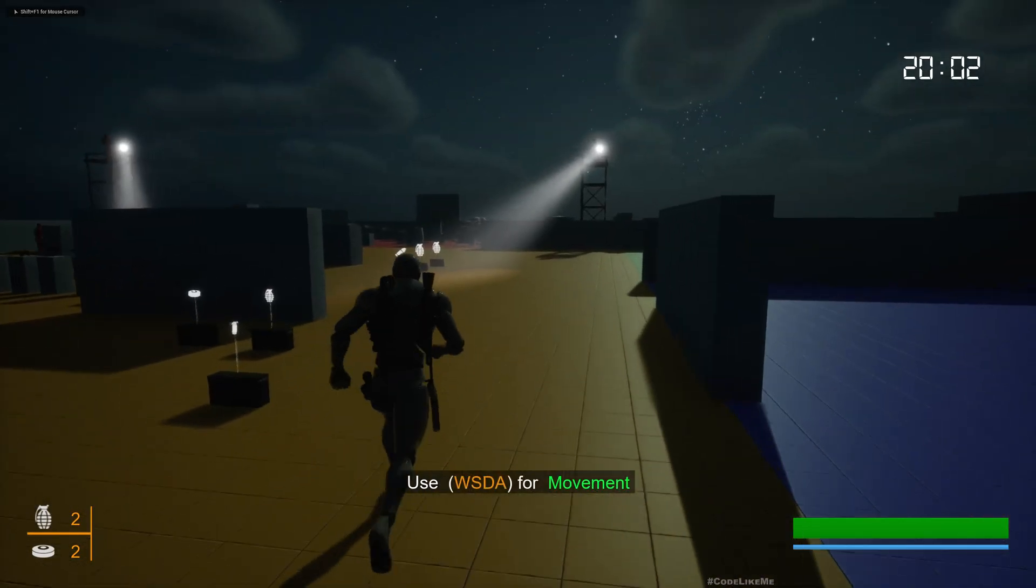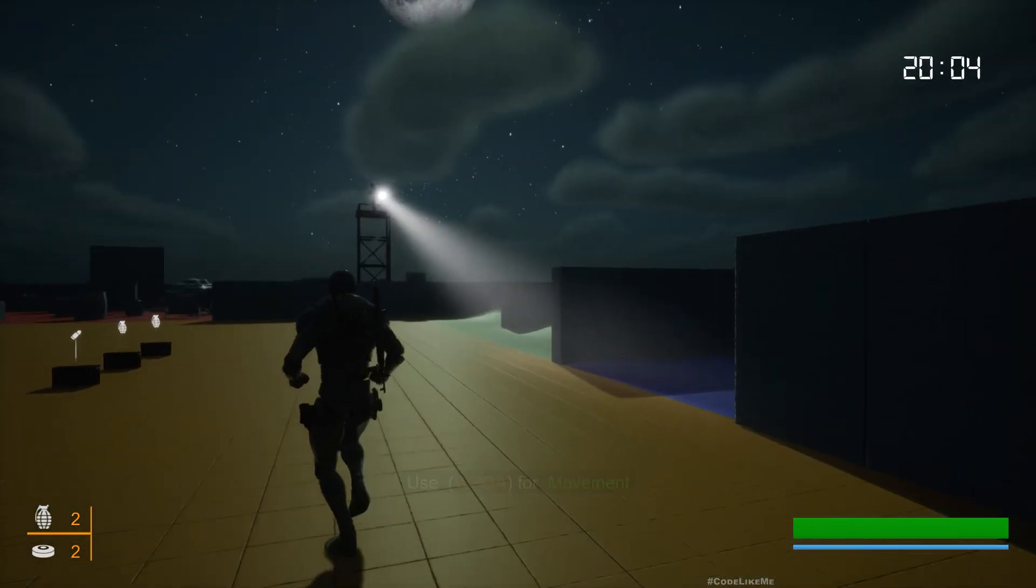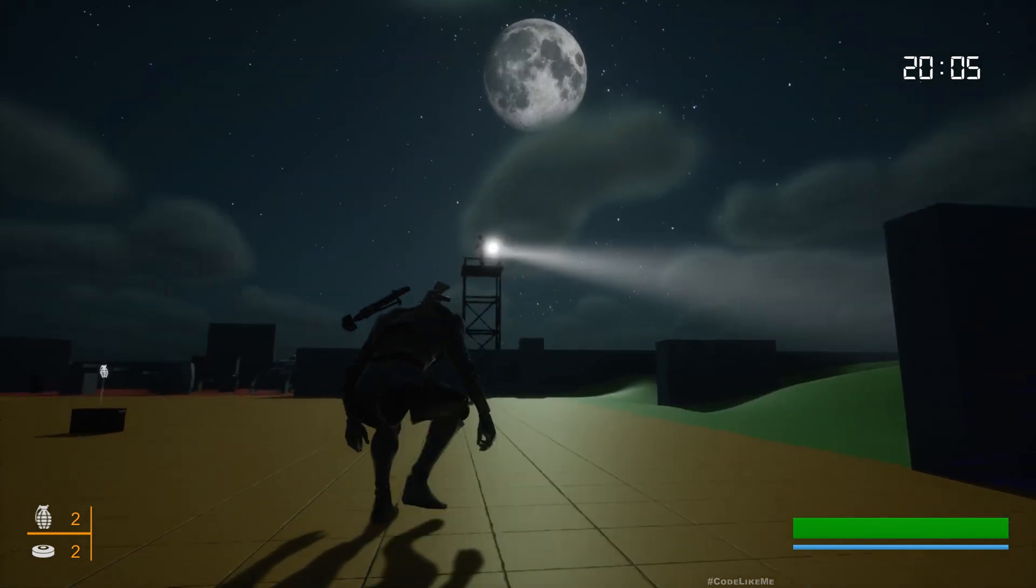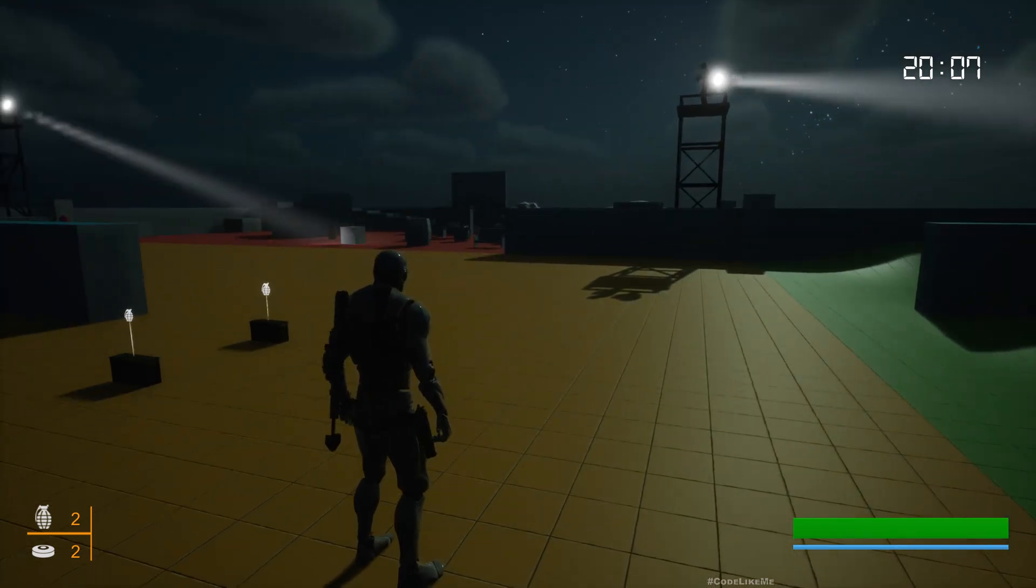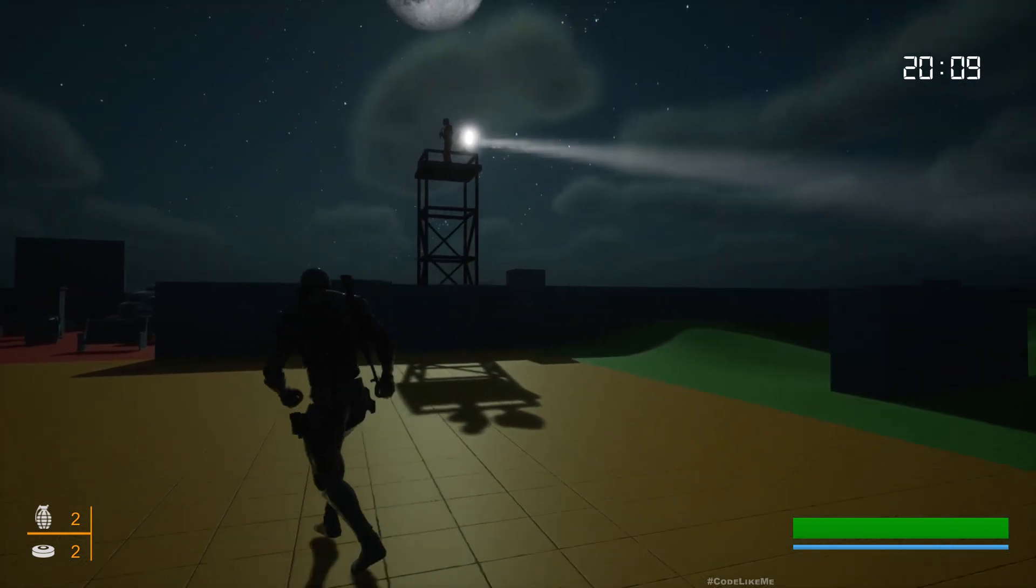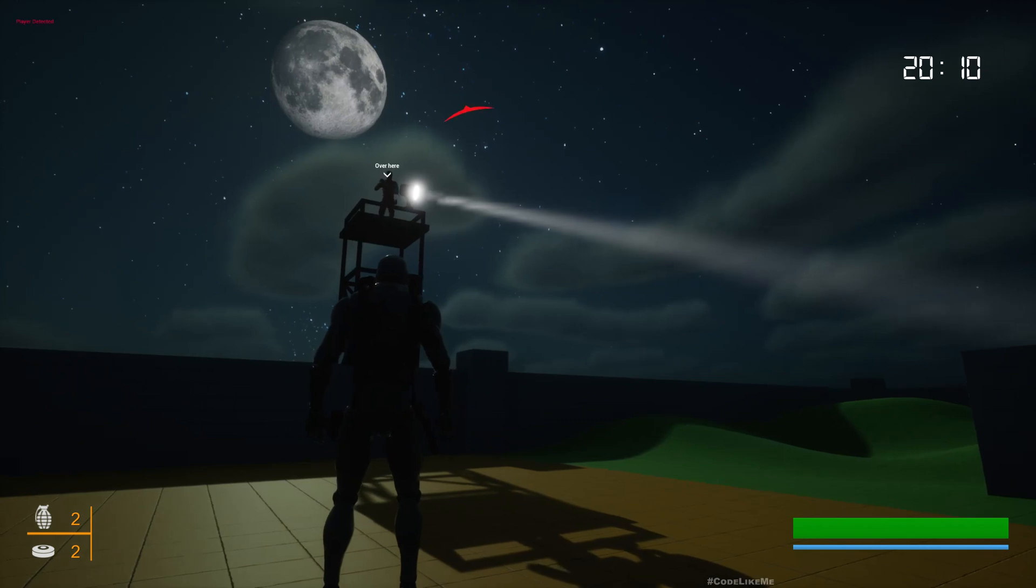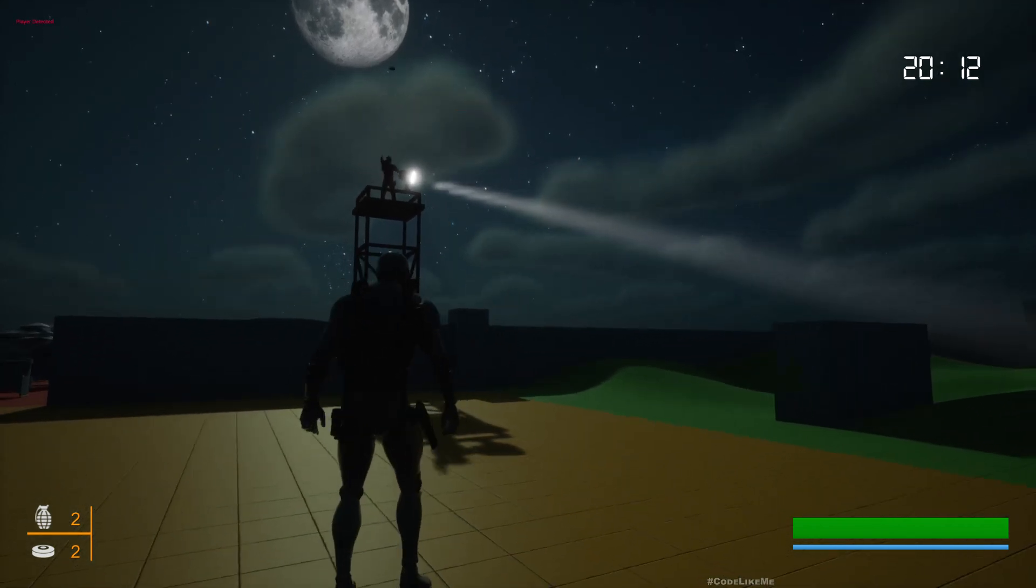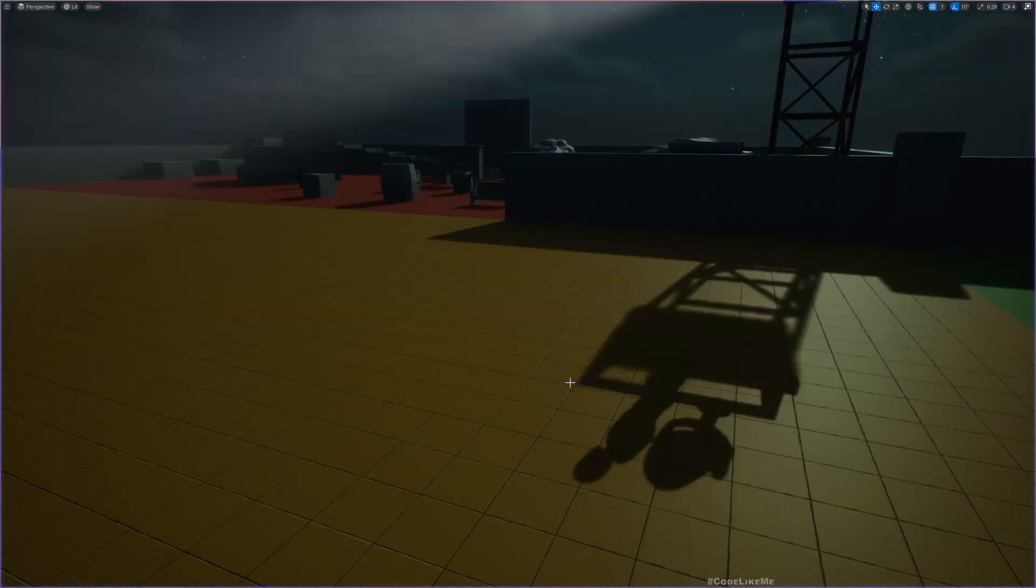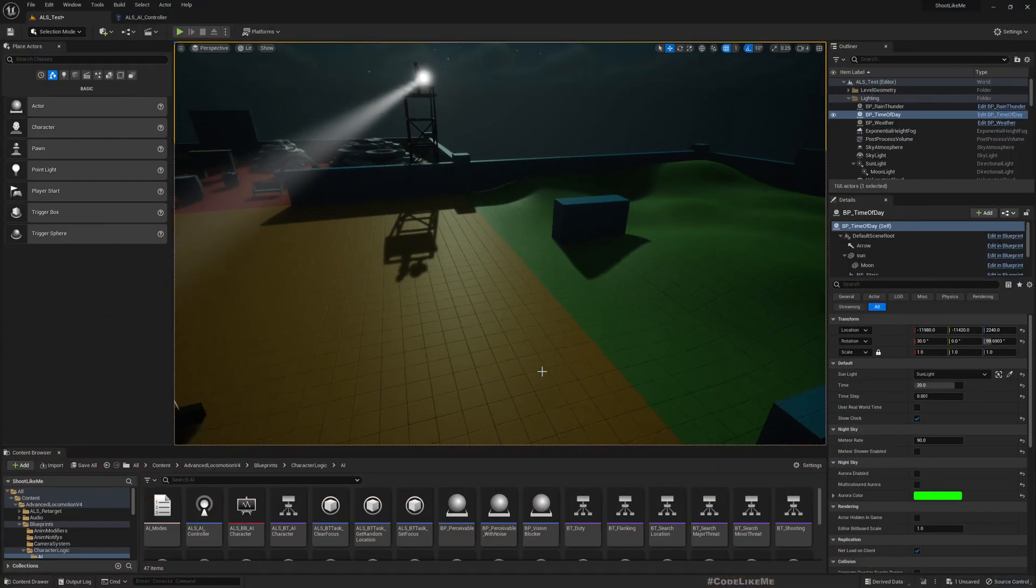Hello everyone, today I'm going to work on a method to change the perception range in night time and day time for enemies. This is night time - in night time I can go as close as this to start getting detected by enemies. But if it is daytime, I should not be able to get even this close - enemies can see me from farther.